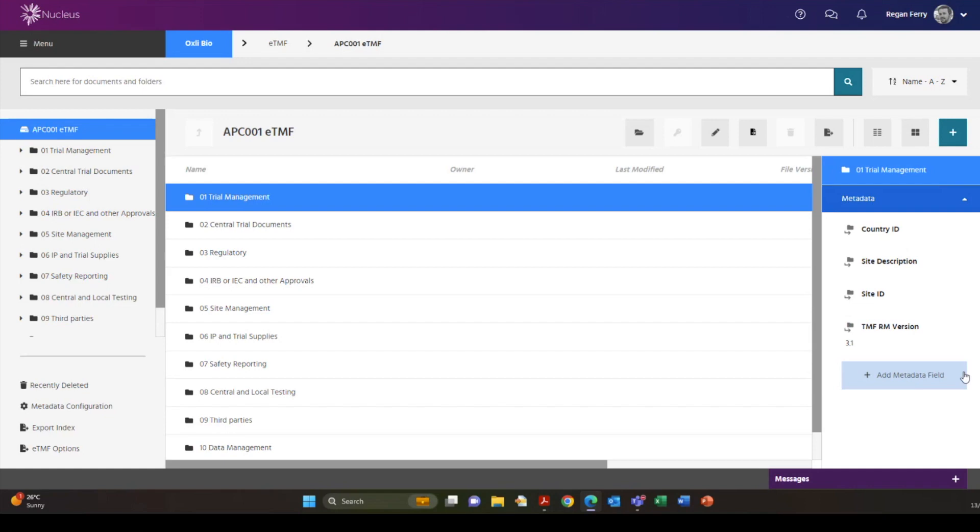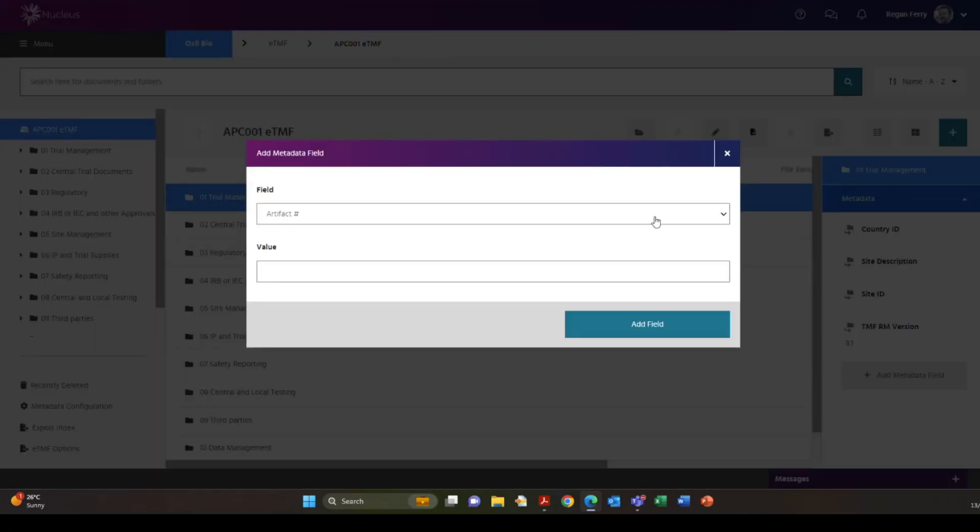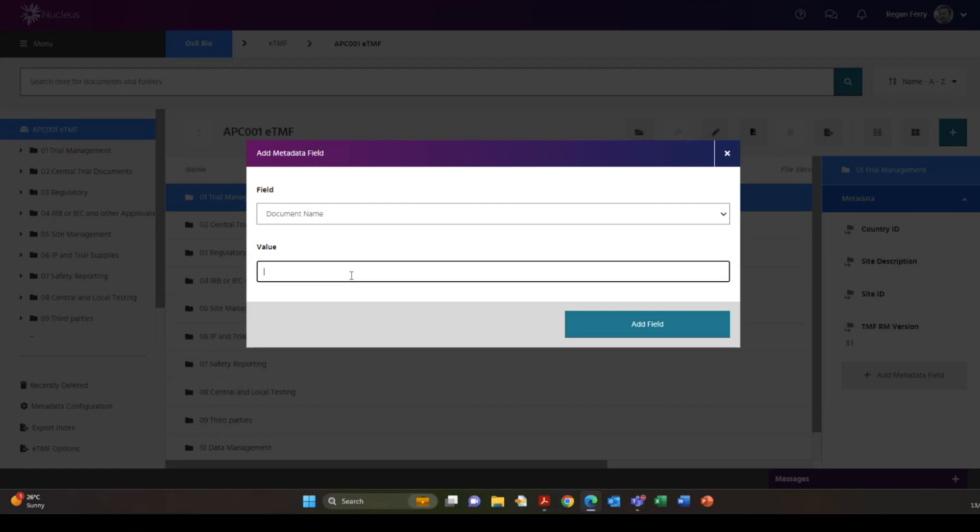The further into your folders you are, the fields from parent folders are inherited but they can be suppressed on individual items if required.